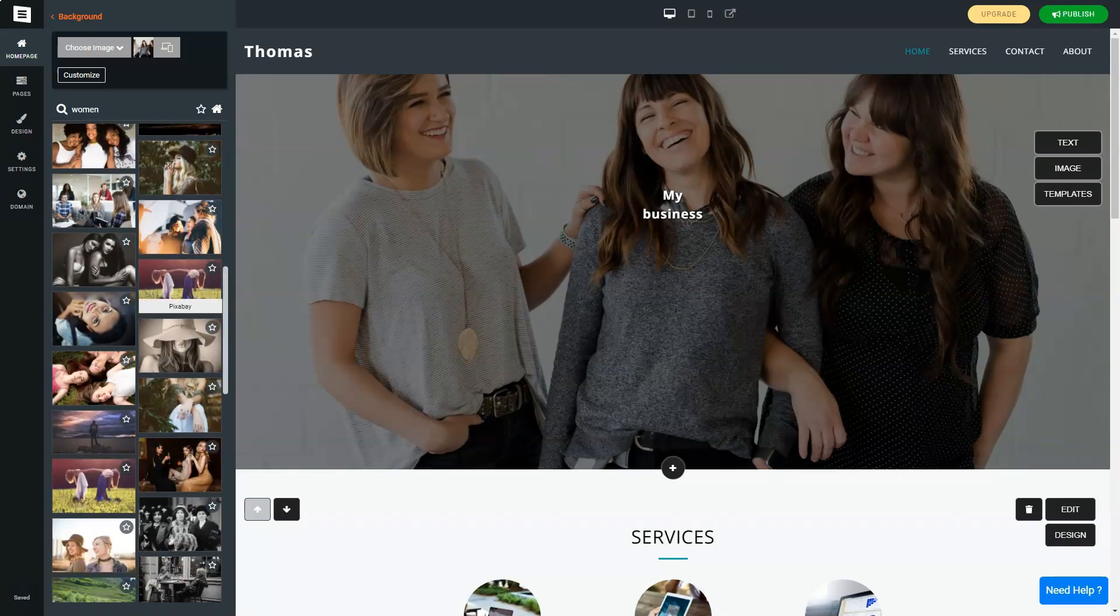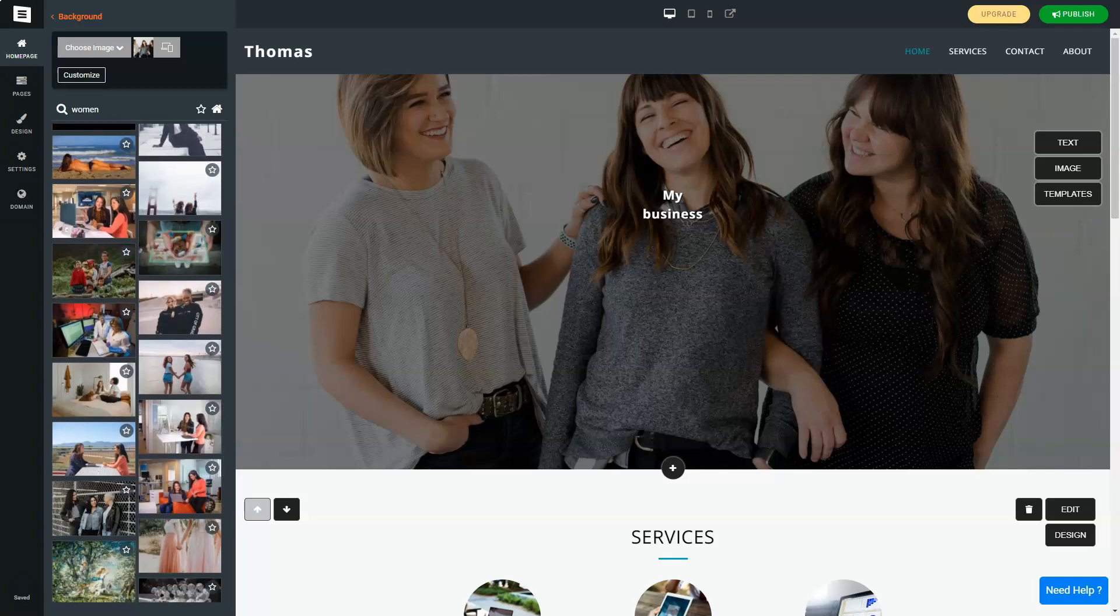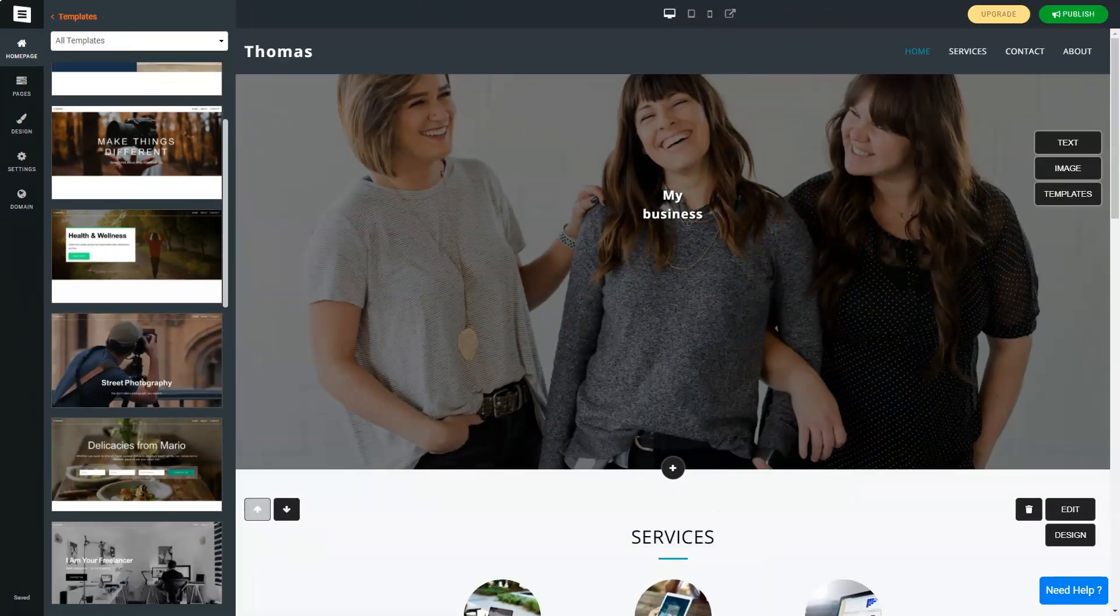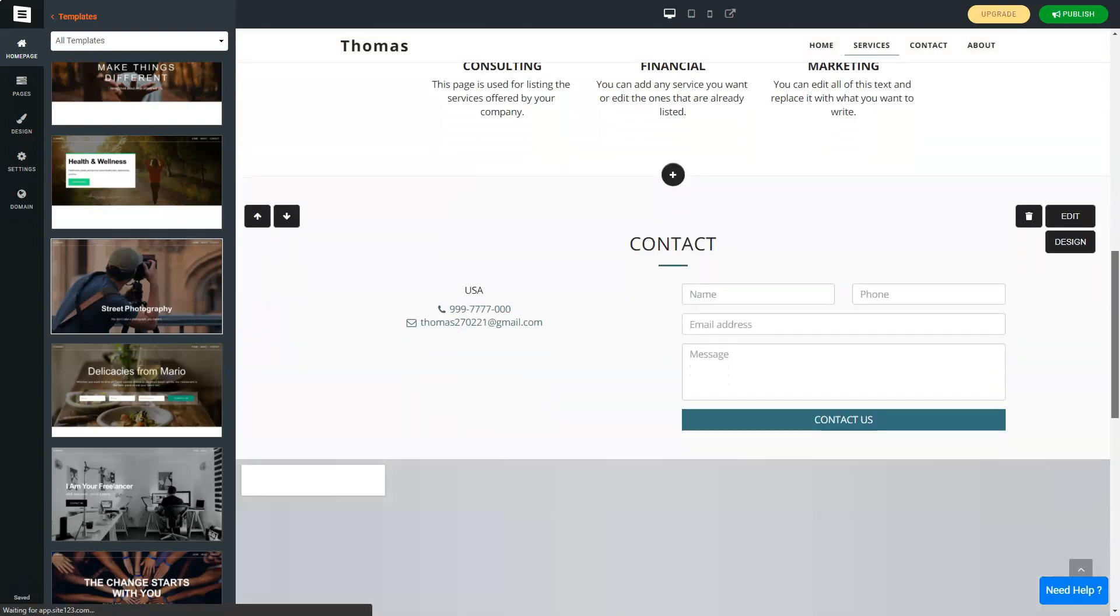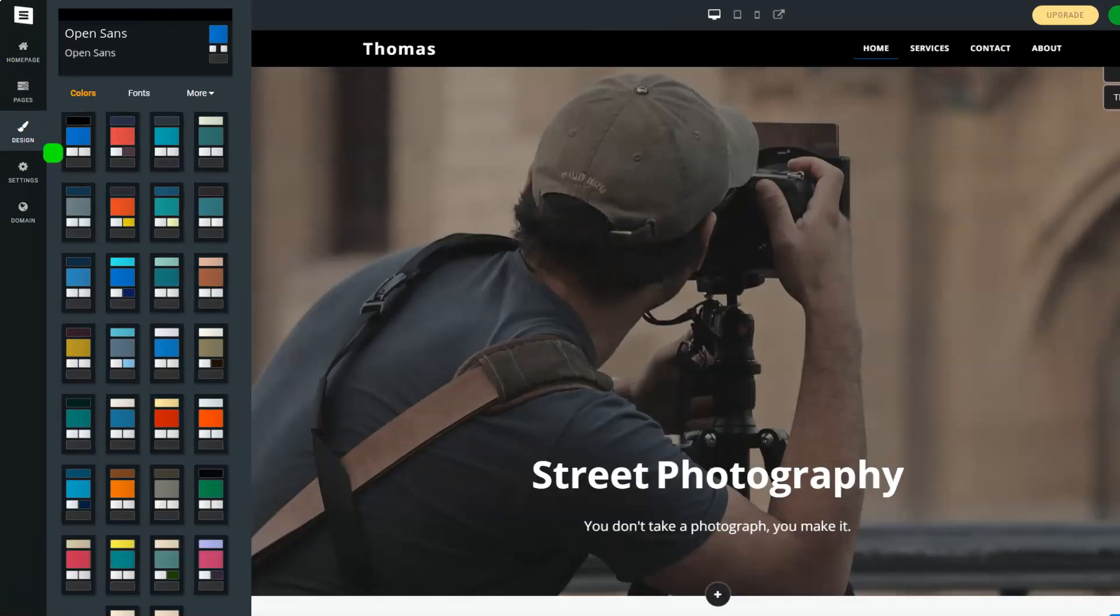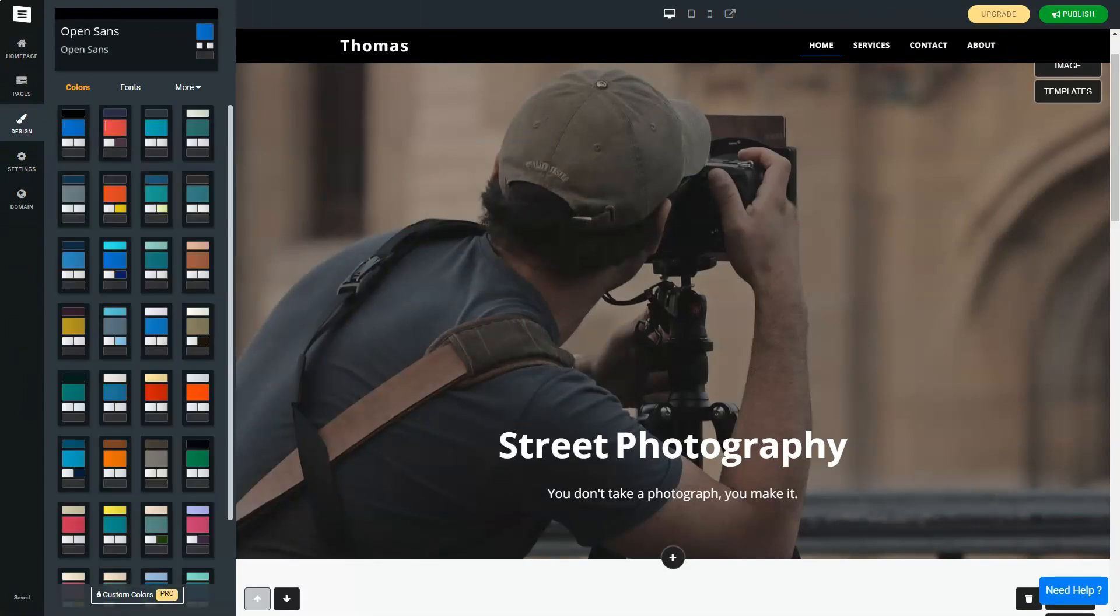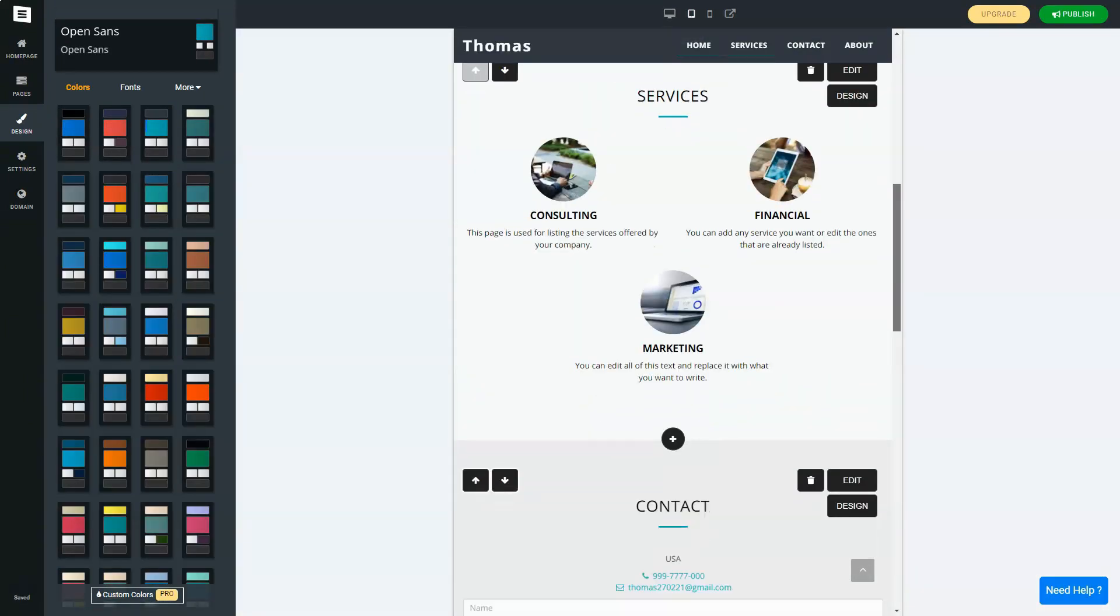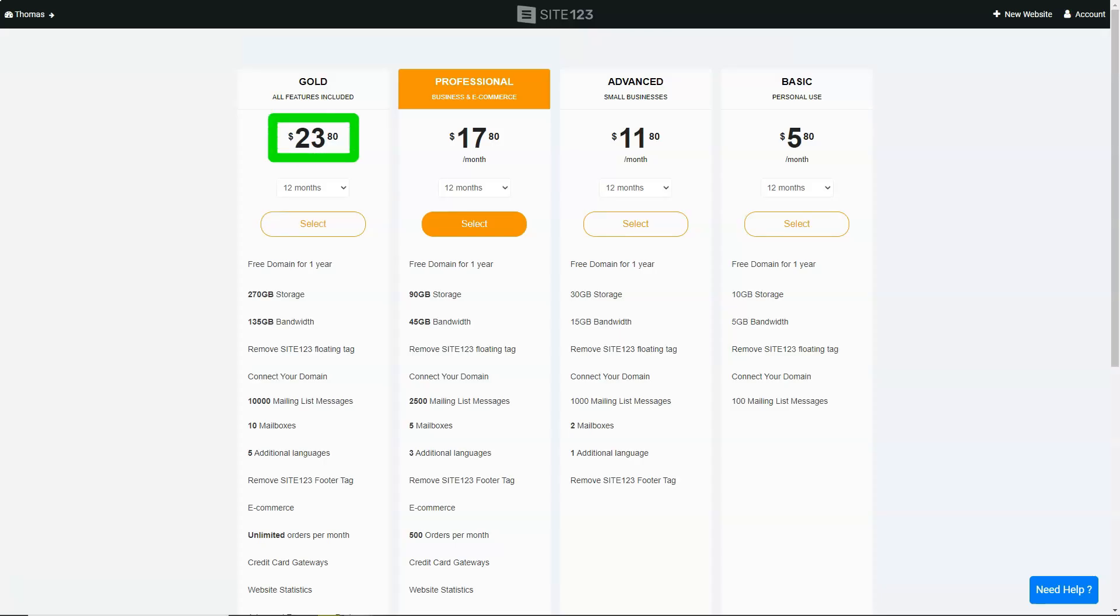In conclusion, Site-123 was my knight in shining armor in the vast world of web building. While it might not cater to those seeking intricate design customizations, for novices like me, it's a beacon. If you're on the hunt for a straightforward, efficient web builder, I wholeheartedly recommend giving Site-123 a shot. After all, every digital dream deserves a chance to shine.